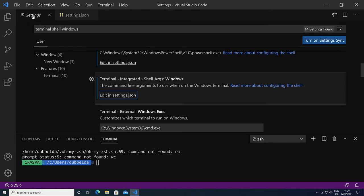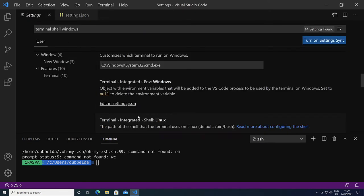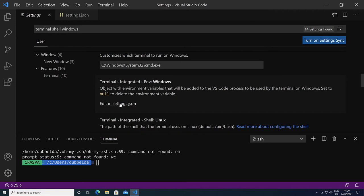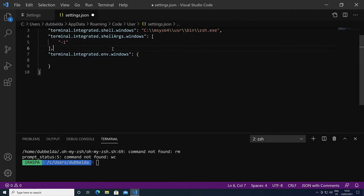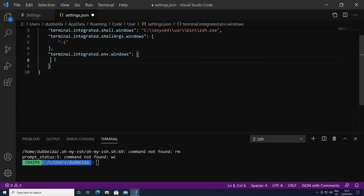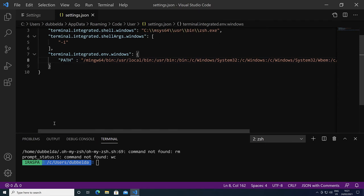Go back to settings, and here we see terminal integrated environment windows. Click on edit in settings, and we can see the string that we actually need to set. Inside here we can specify the path. Note that we specify the path with forward slashes, and that's because we set the path inside the MSYS2 system. We set it to all the directories of the MSYS2.